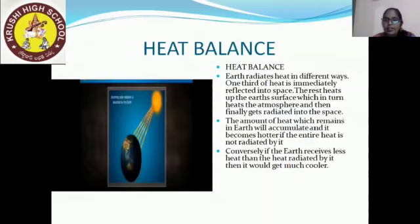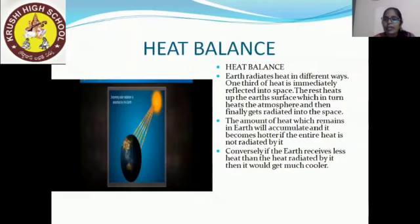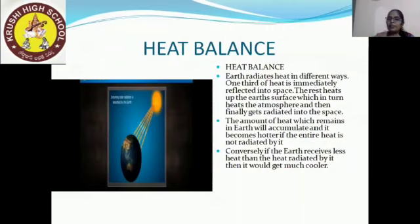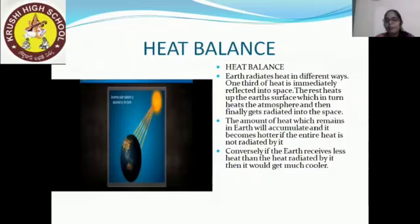Heat balance: the earth radiates heat in different ways. One third of heat is immediately reflected into space. The rest heats up the earth's surface, which in turn heats the atmosphere, and then finally gets radiated into space. The amount of heat that remains in the earth will accumulate and it becomes hotter if the entire heat is not radiated. Conversely, if the earth receives less heat than it radiates, it would get much cooler.